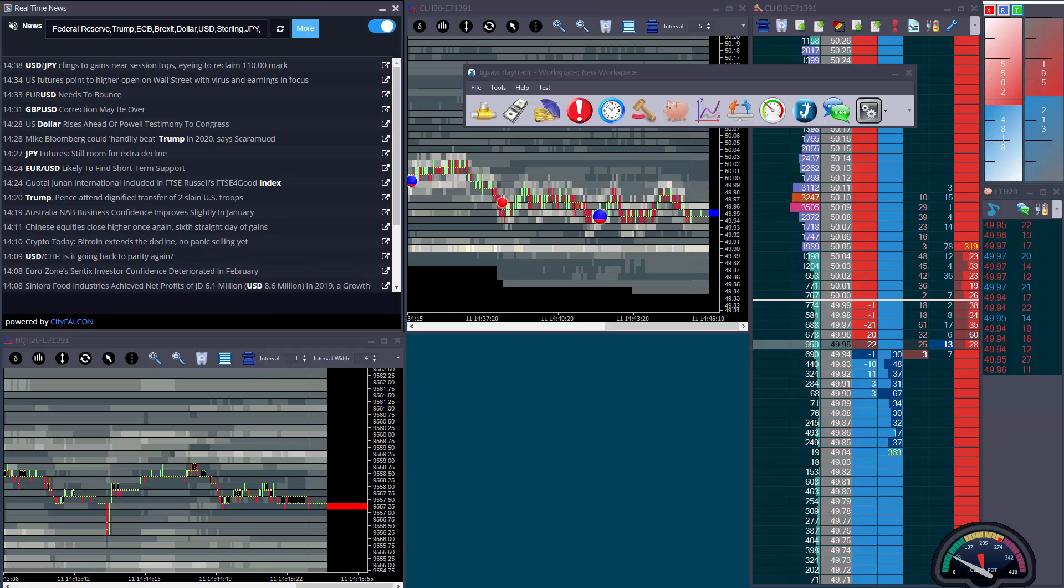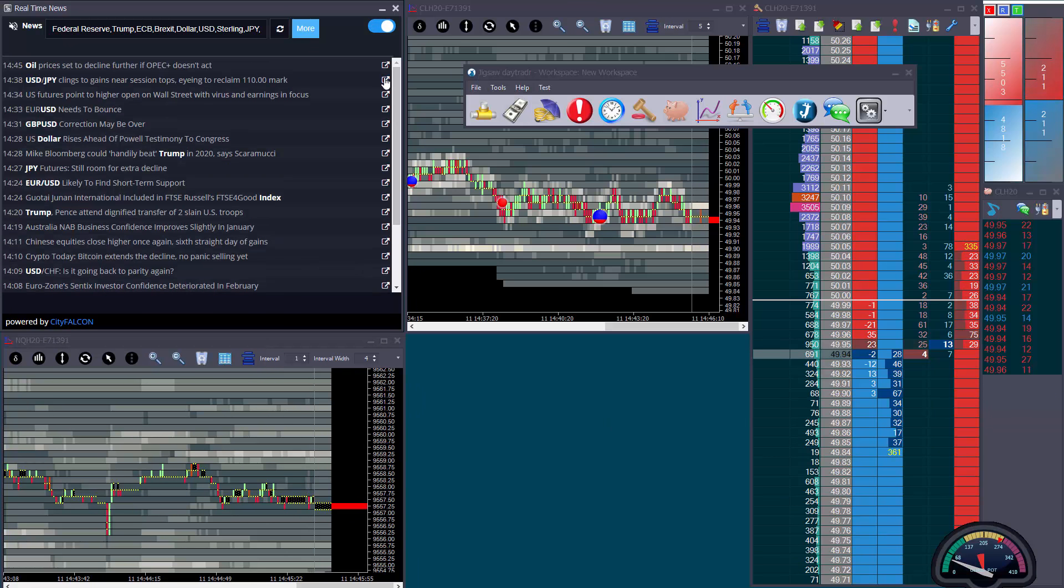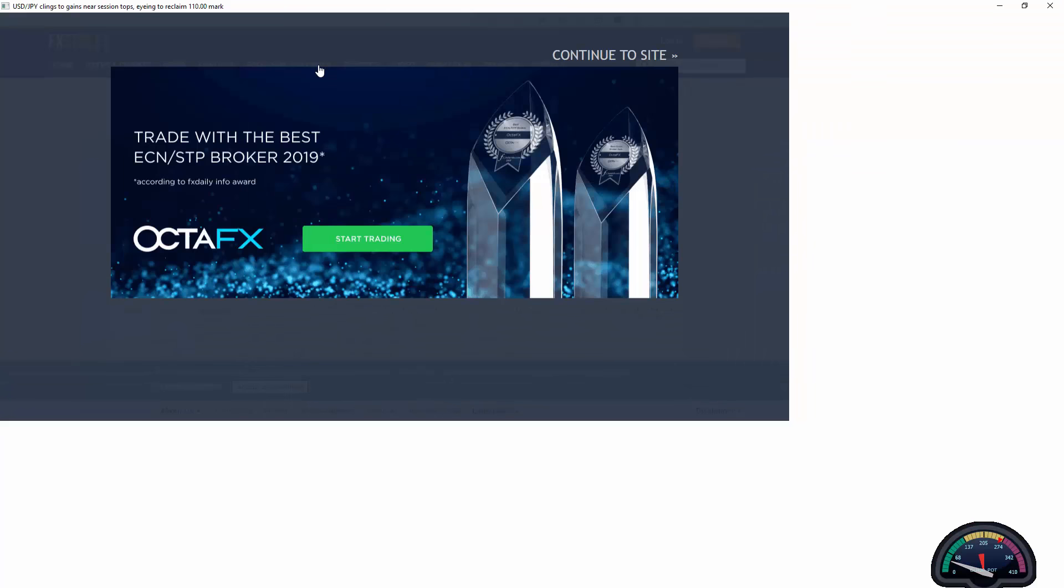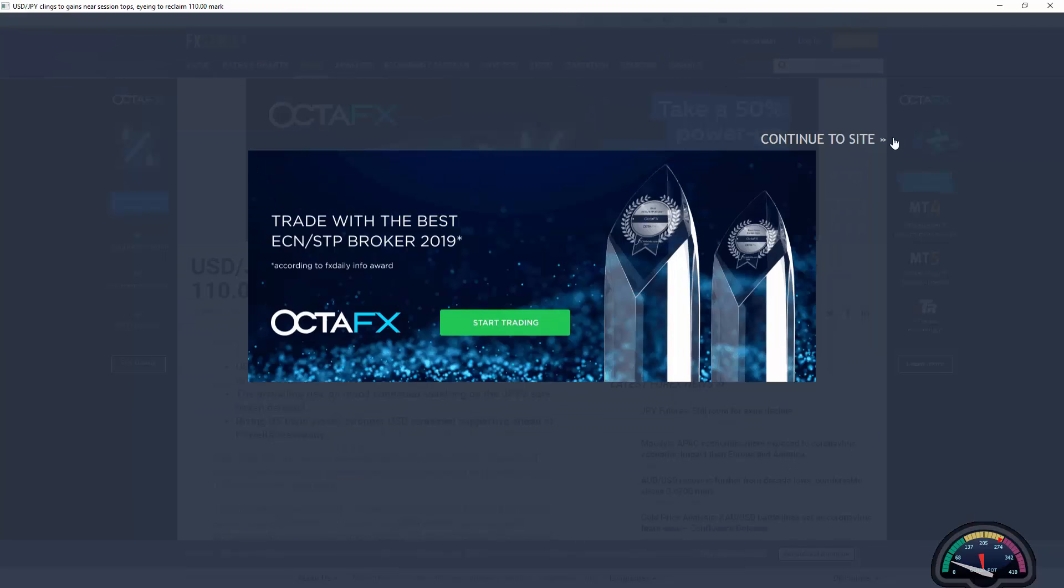If you want to read a full article, you just click the button here, and that'll open up the article in a browser window.